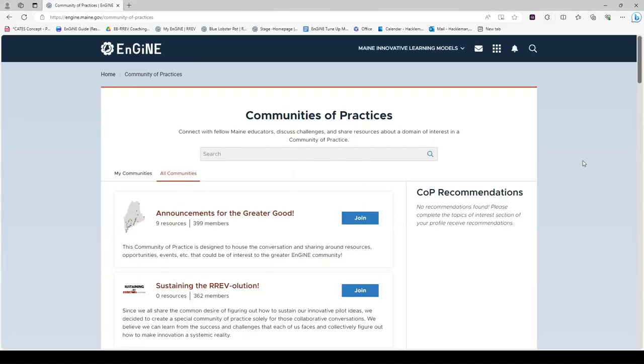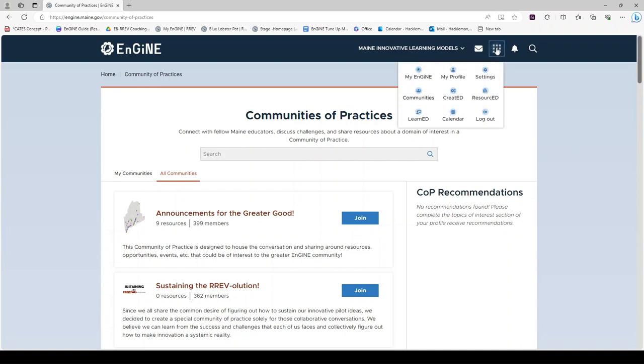Communities of Practice are a great way to interact with Maine educators asynchronously. If you click on the waffle, you will see the link to Communities in the middle on the left.